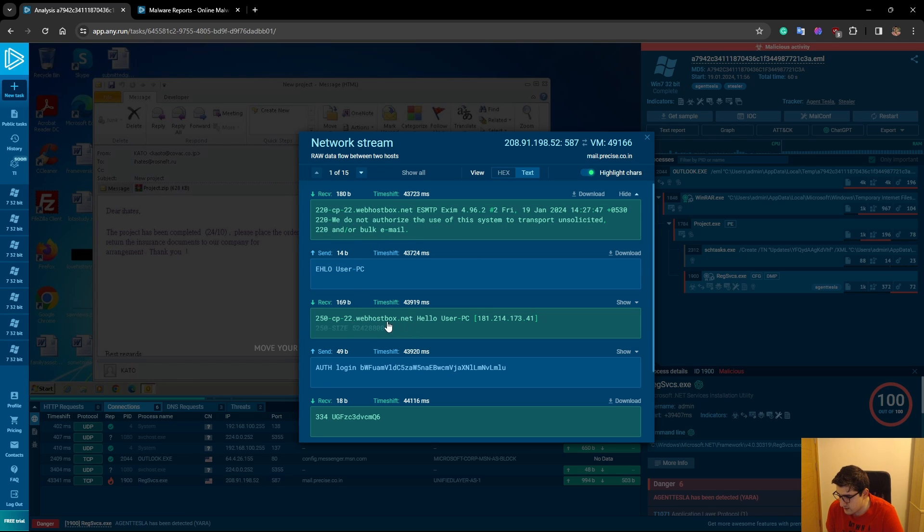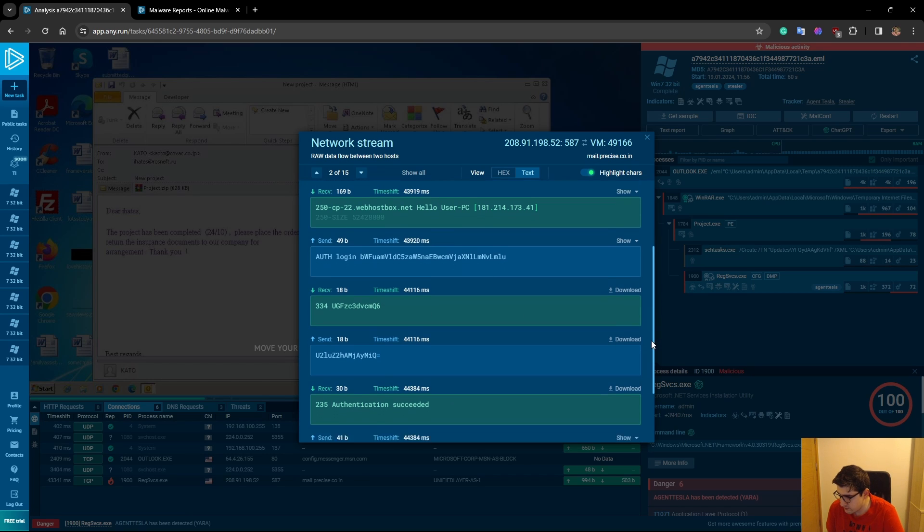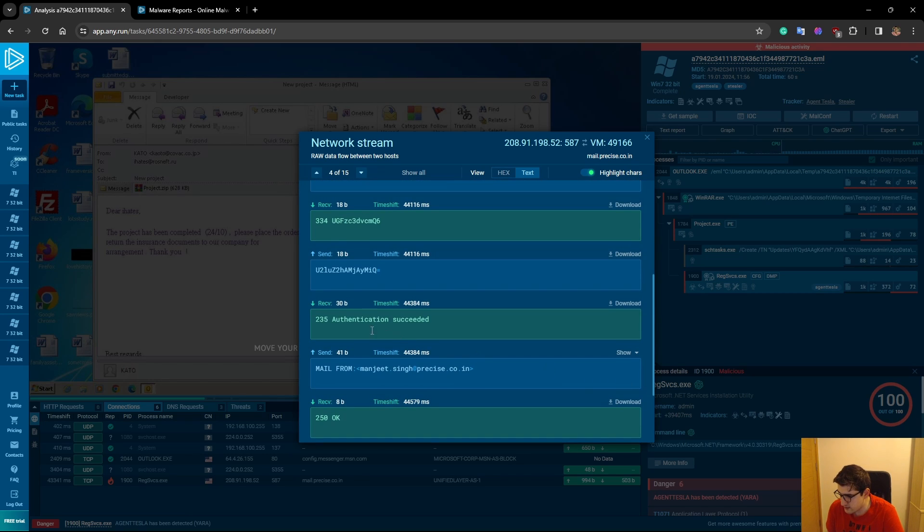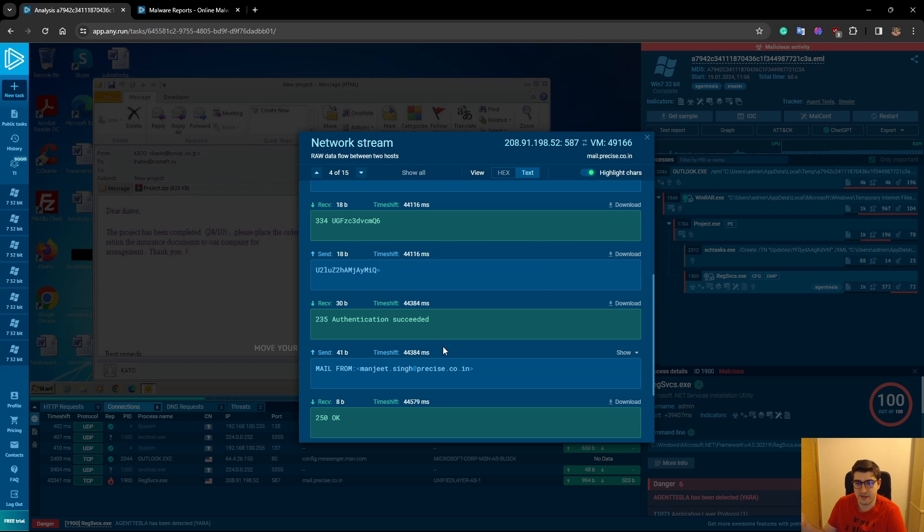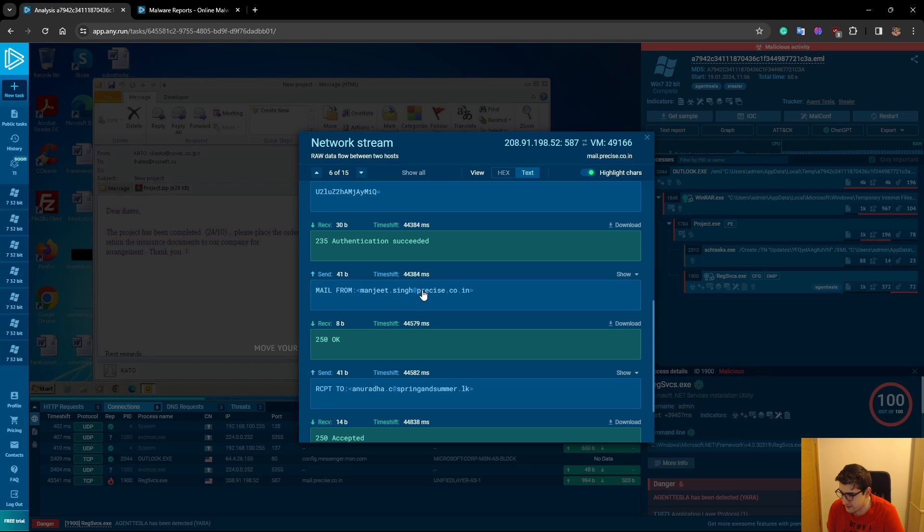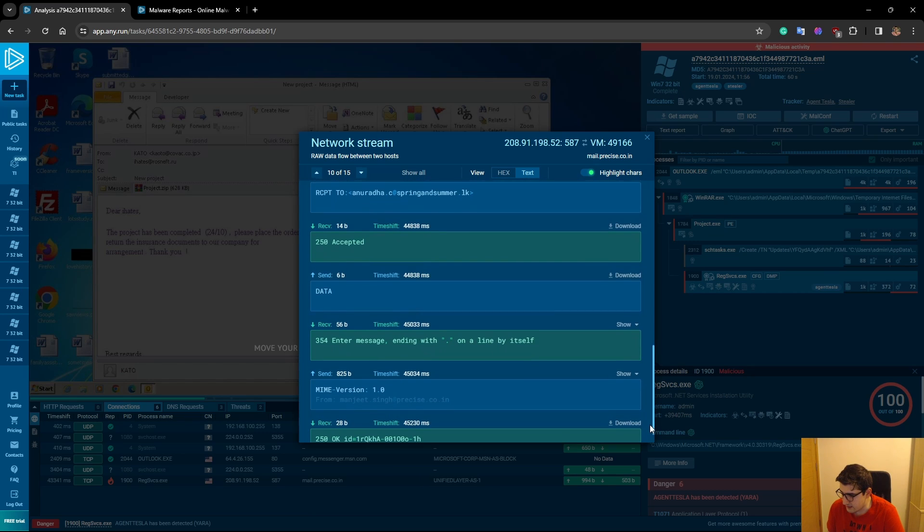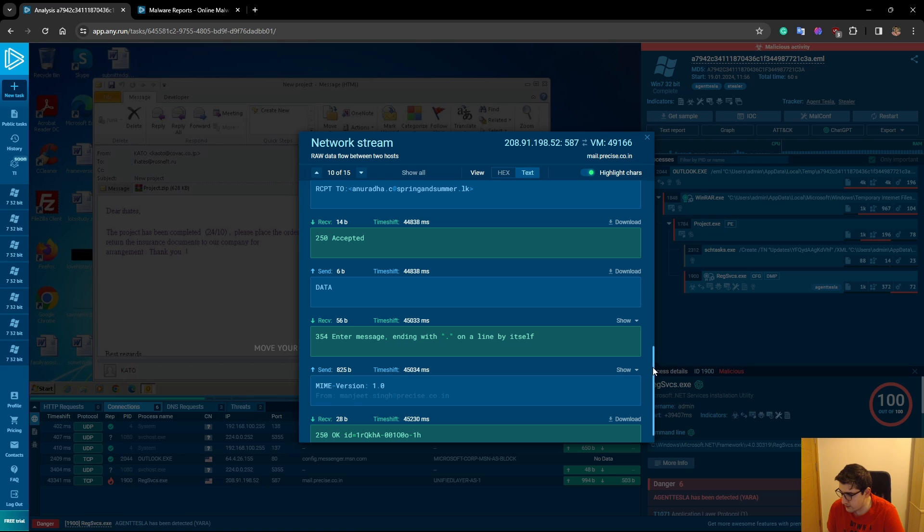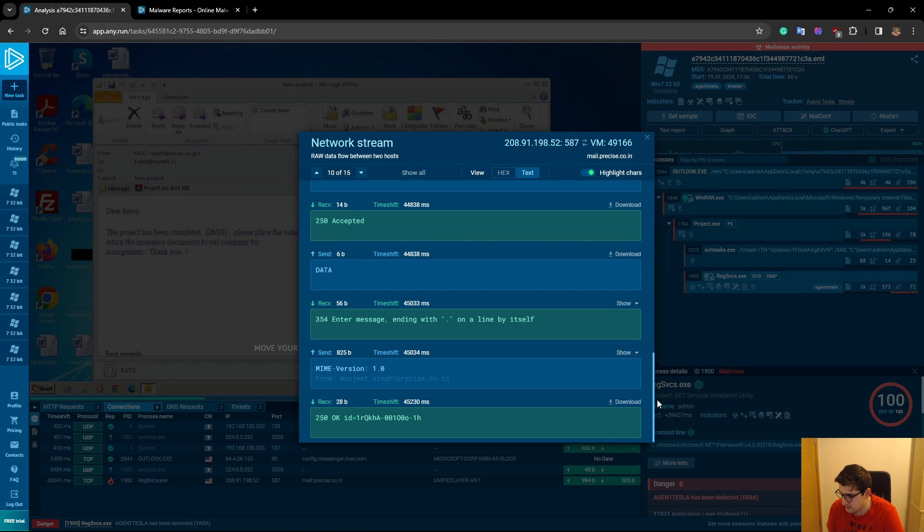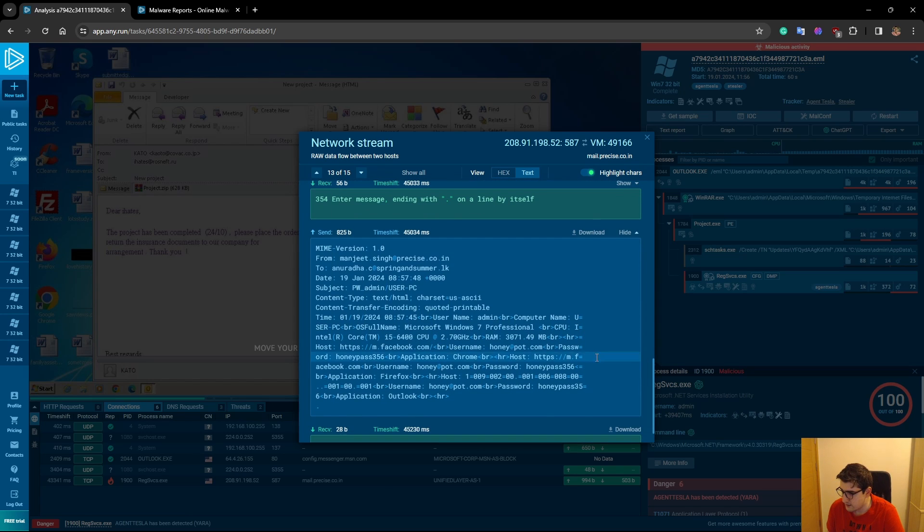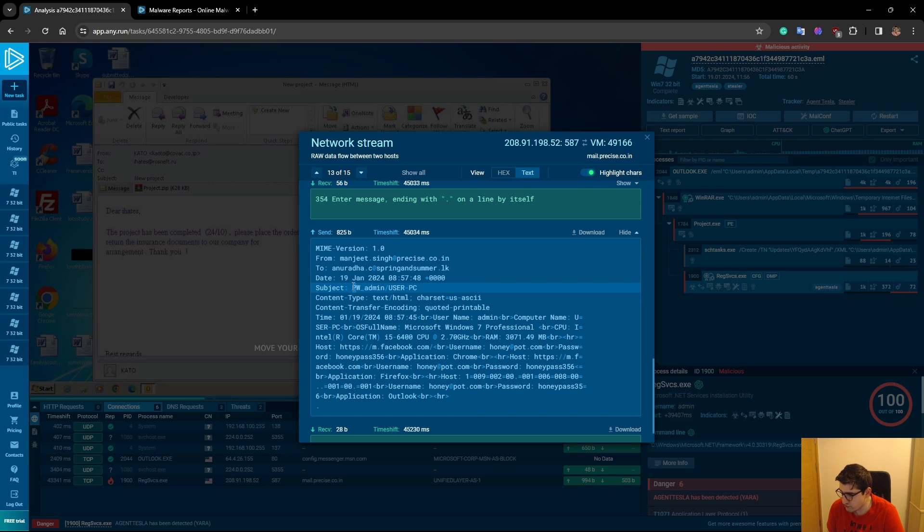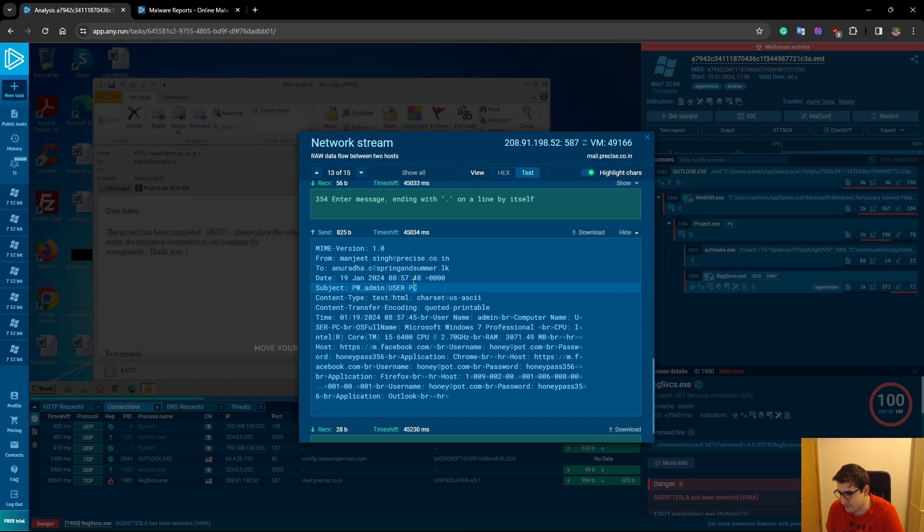Here is the whole traffic between this machine and the mail server. Hello, user PC. There is an authentication login, some password, and then we can see that there is an authentication succeeded message from the mail server. This was the configuration of the credentials that we have seen earlier. Then, as you can see, mail from Manjeet Singh at precise.co.in. There is the date of the email. Here is the subject: Pway Admin User PC. It gets the host name and the username of that PC.